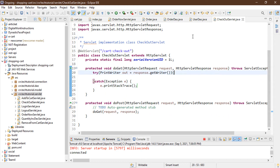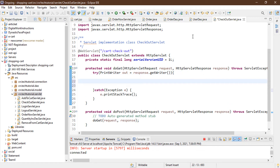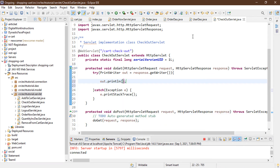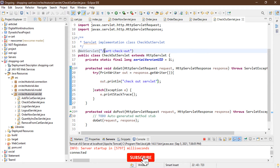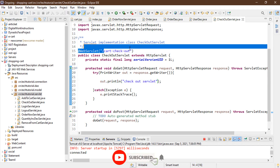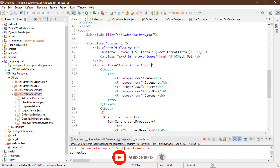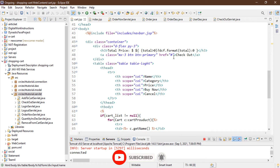I'm writing a basic test output: out.println('Checkout Servlet'). After saving, I'll copy this servlet's URL and go back to cart.jsp to link the checkout button. I'm adding a link using the servlet URL, then pressing Ctrl+S to save.